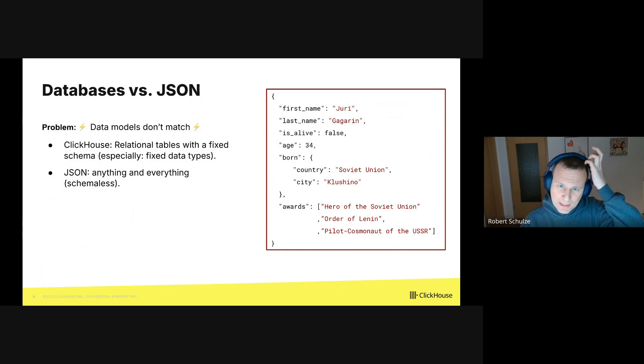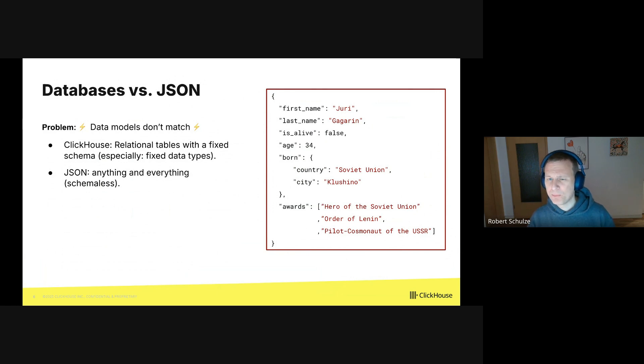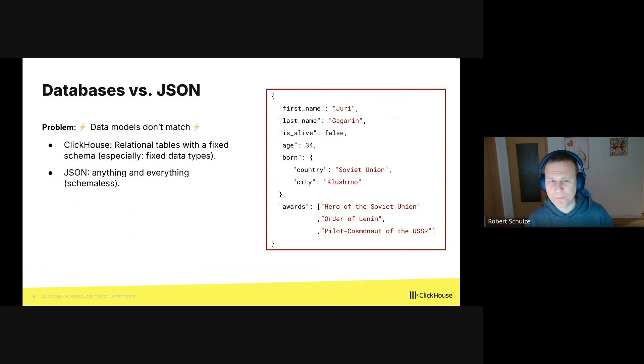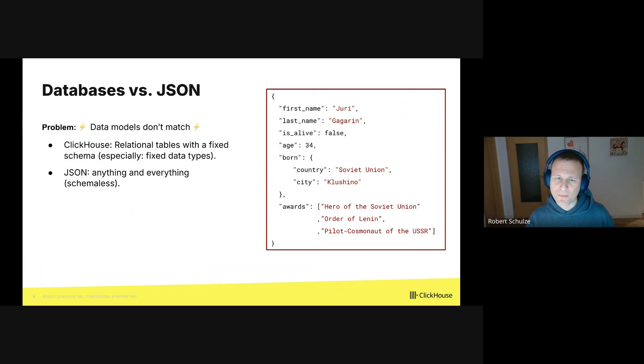Now, ClickHouse already provides data types to store strings, integers, maps, and arrays, but adding a dedicated JSON data type is not trivial at all.